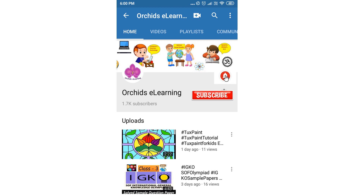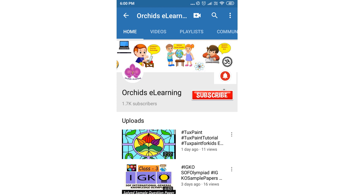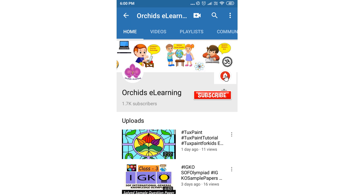And do not forget to hit the bell icon to stay updated. Your comments and suggestions are valuable to us.